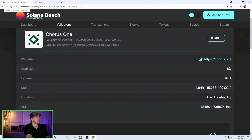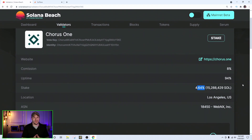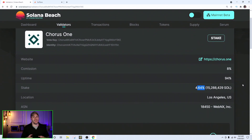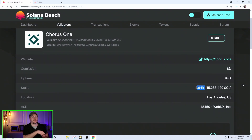Make sure you select a validator with a high uptime — above 90%, ideally above 95%. Number two is stake percentage. You can see it on the validator page; for example, 4.64% means they hold 4.64% of all Solana currently staked on the blockchain. This is roughly their percent chance of being chosen to validate transactions. The higher the stake percentage, the more often they'll be selected as a validator.